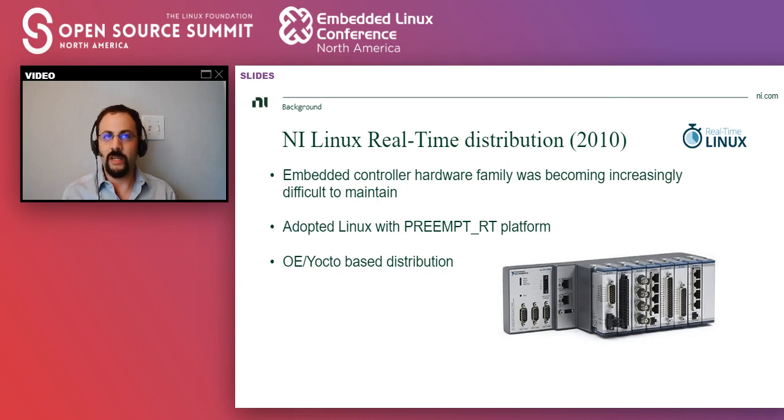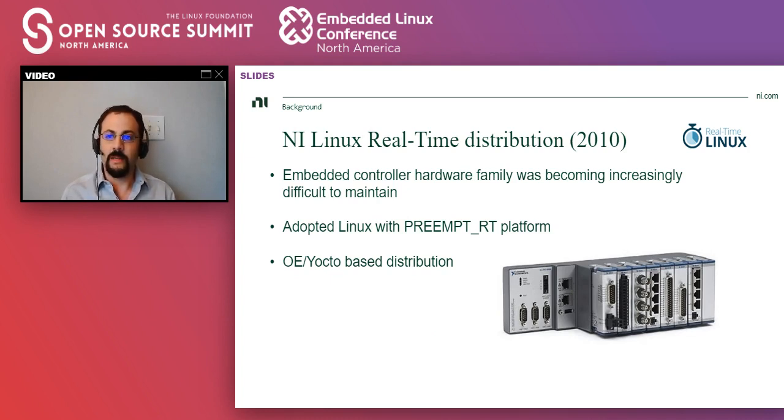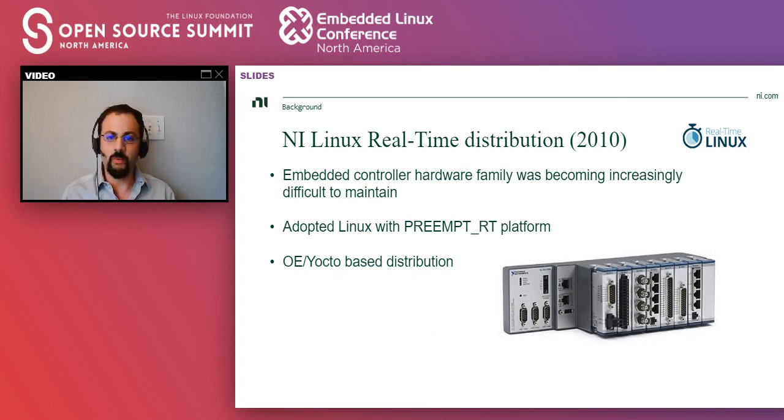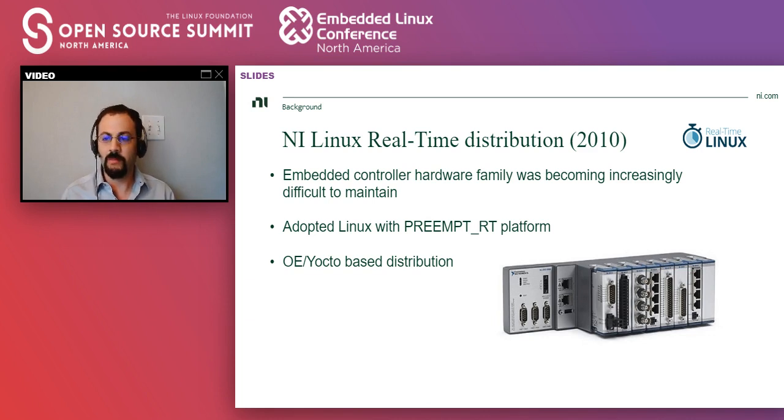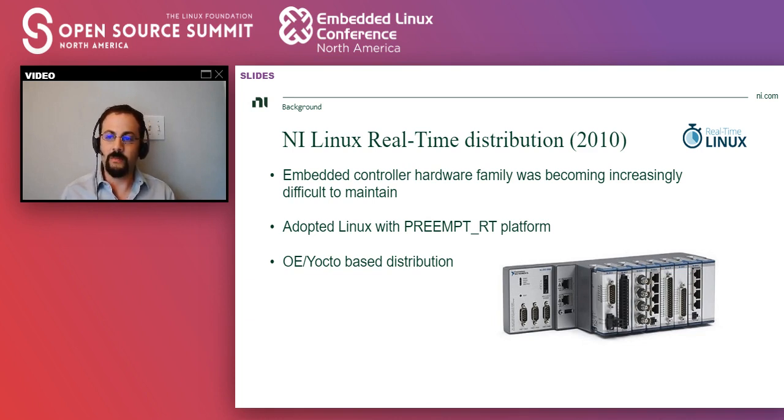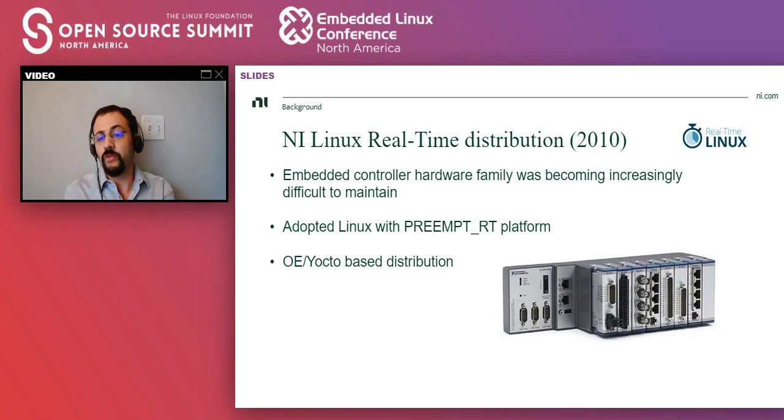So if I had to pick one project that was super important to the way we use open source at NI, I will go back 10 years and pick this one. So back in 2010, we wanted to modernize the platform.